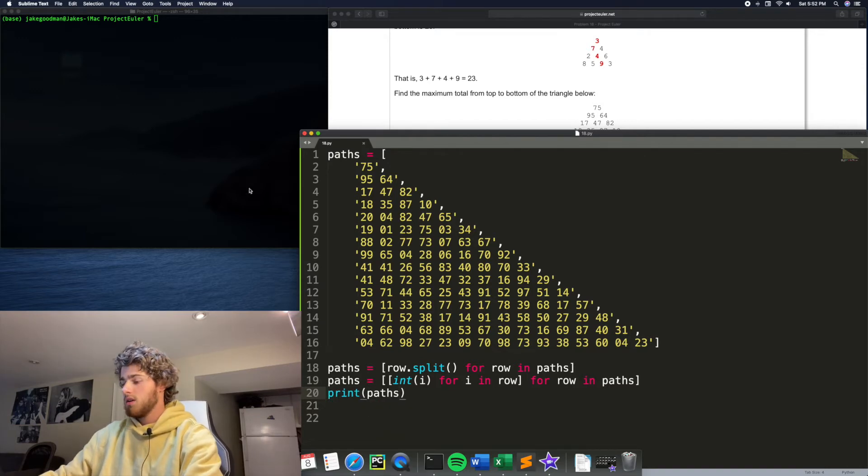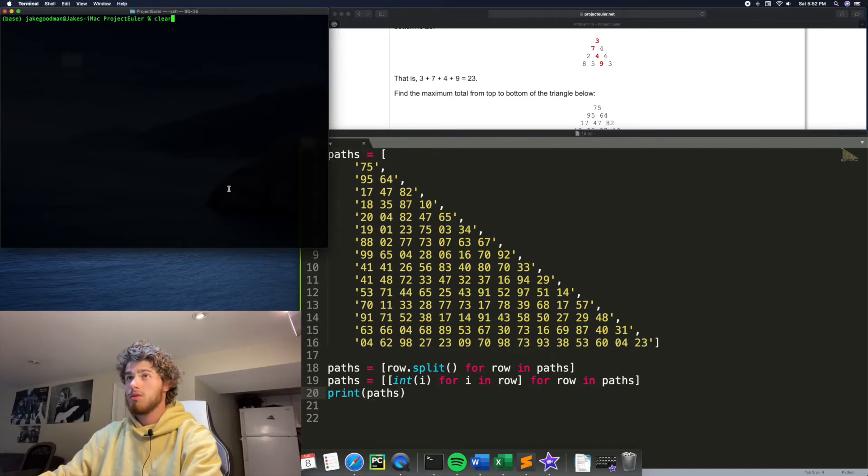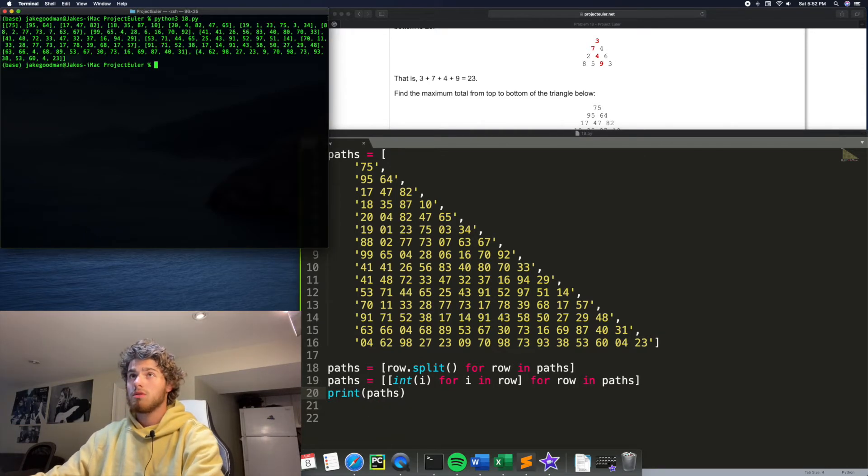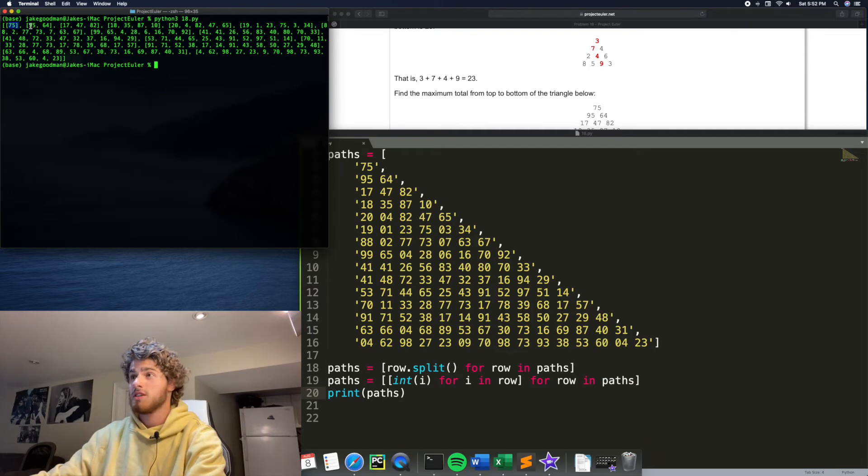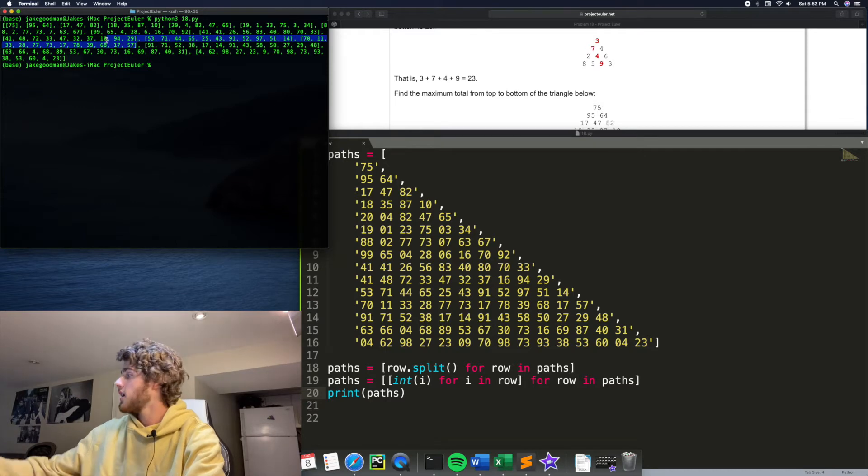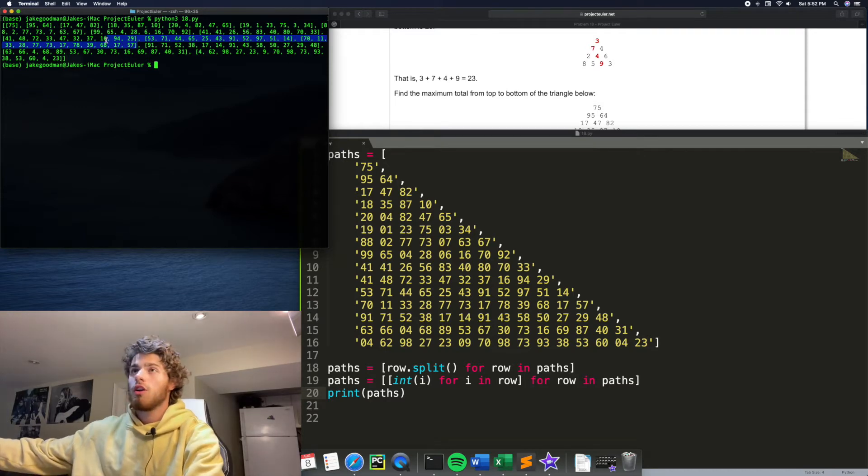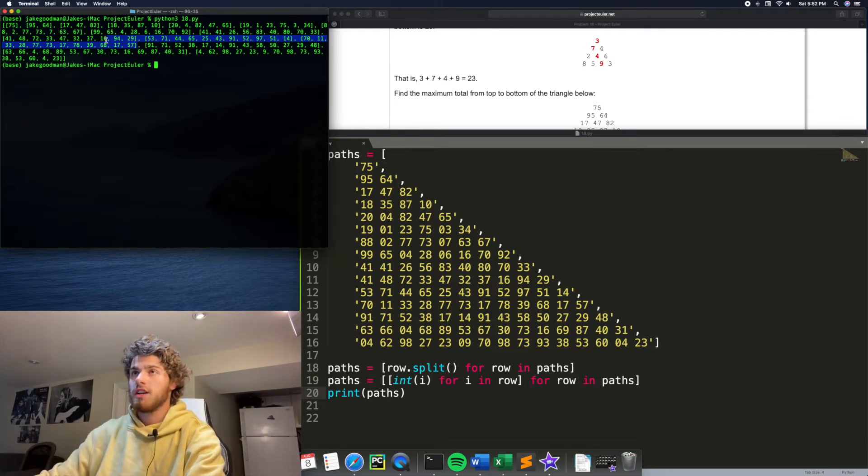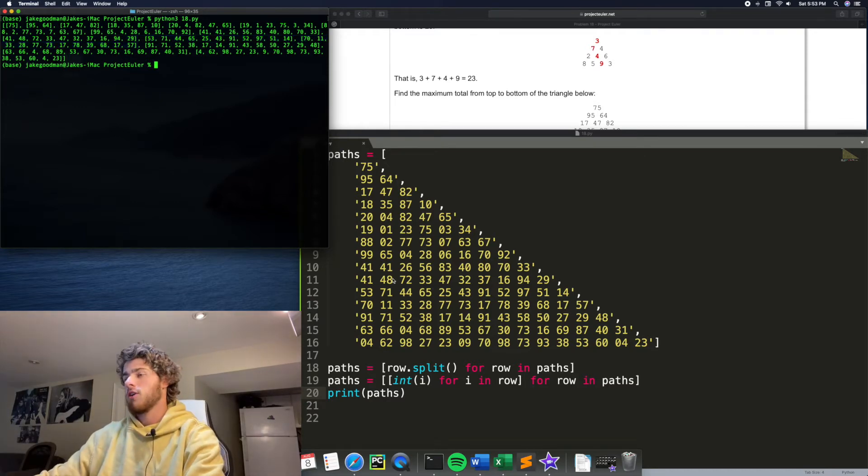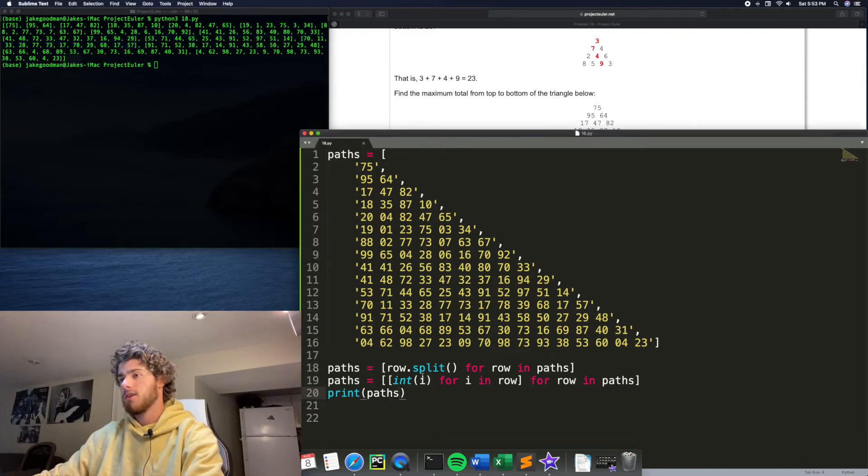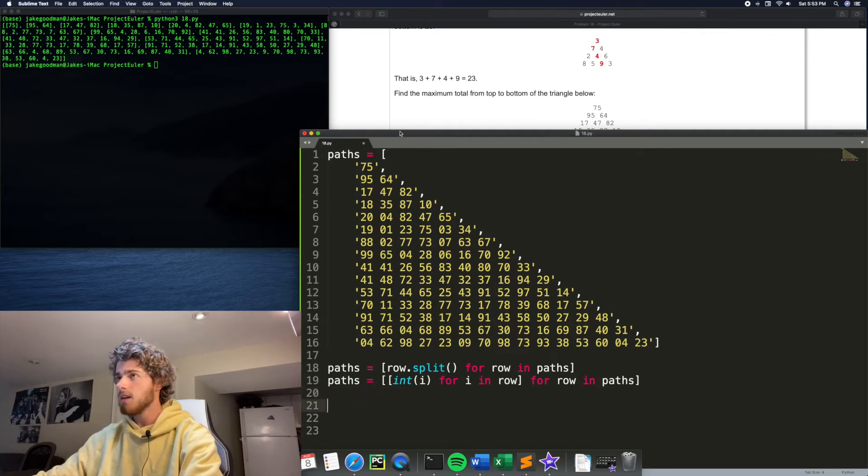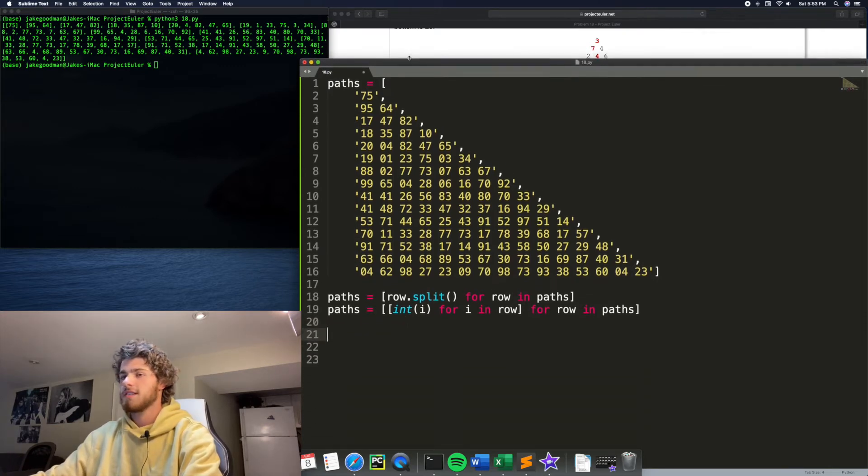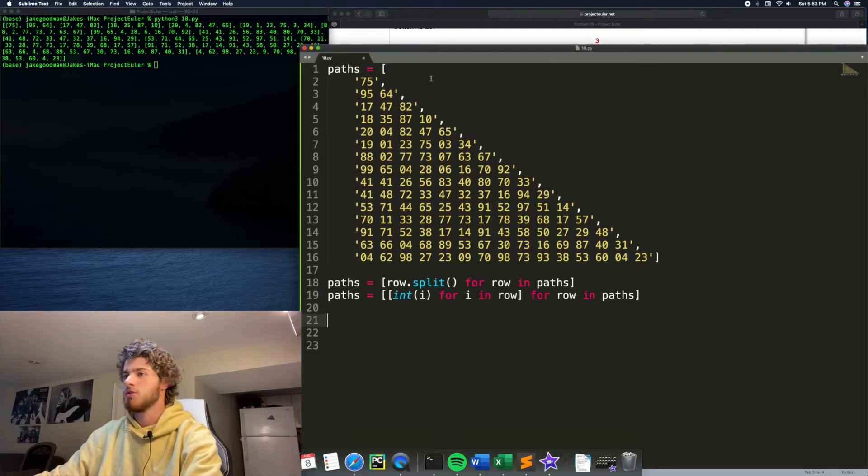Perfect. So yeah, 75, 94, 64. These are all the correct numbers, but they're all integers and not strings anymore. Okay. So now we have something we can work with and now let's come up with that clever solution.